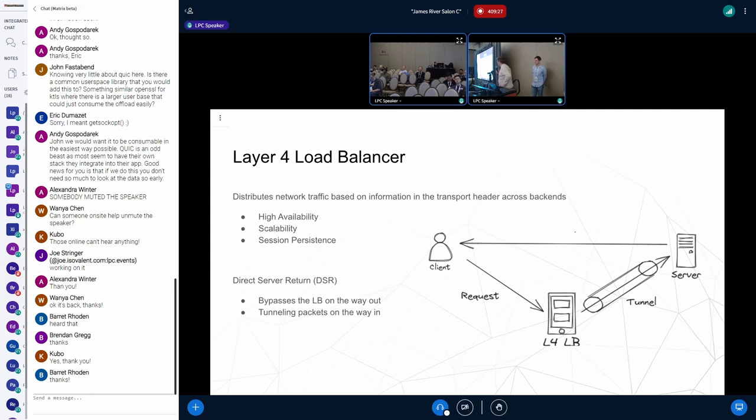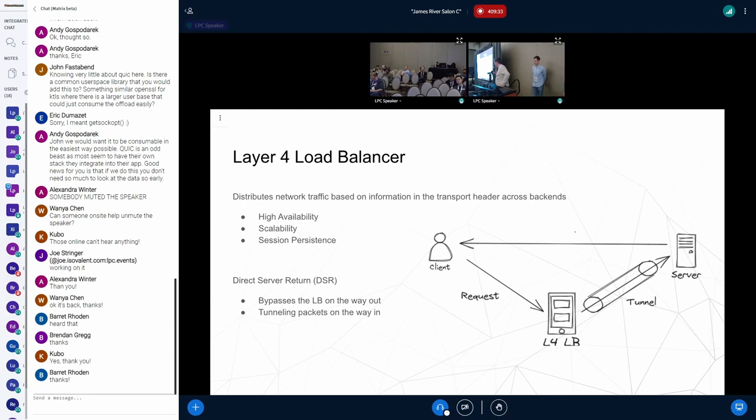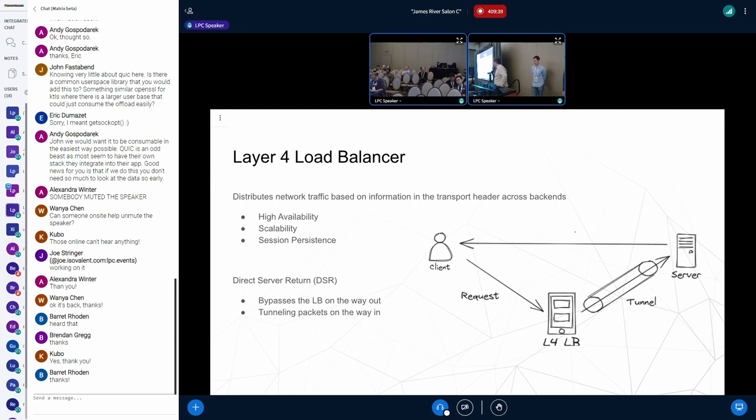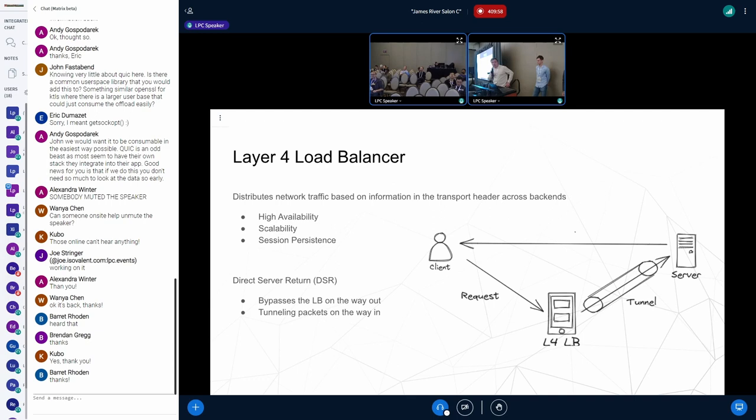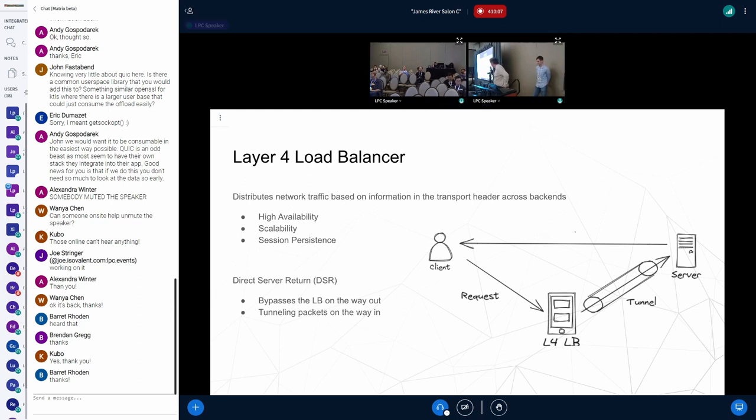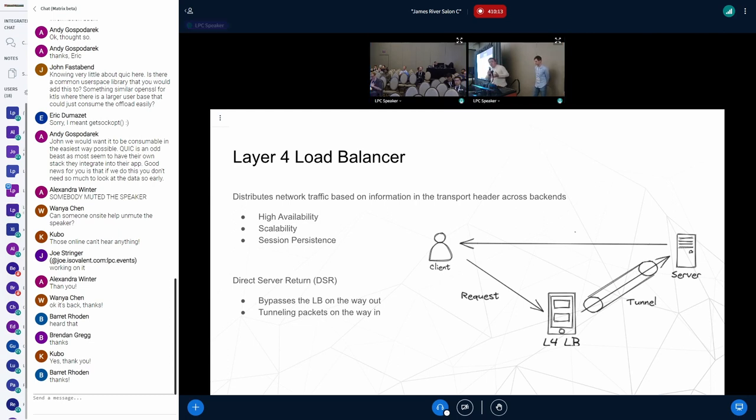Layer 4 load balancers distribute traffic among backends, making their decision based on the transport header, providing high availability, scalability, and session persistence. Direct server return is one of these methods that is widely used. In this case, the server bypasses the load balancer on the way back, responding directly to the client. It greatly boosts the performance of the load balancer, especially in the web-up environment when the response could be larger than the request itself. On the way to the server, the packets are encapsulated, wrapped. It means that we need to provide something to unwrap them on the server side.